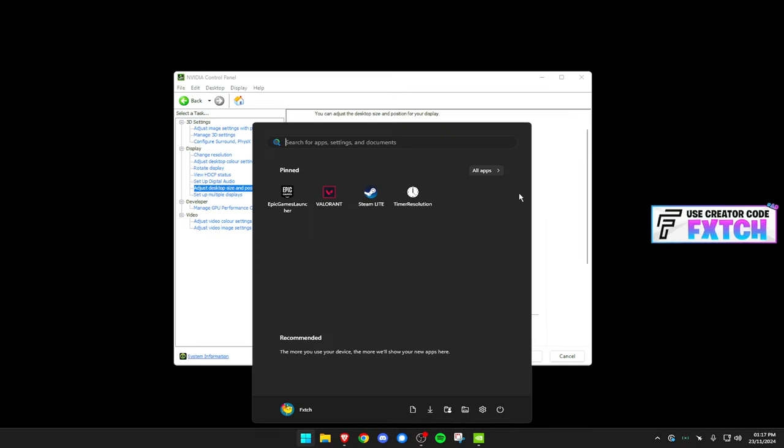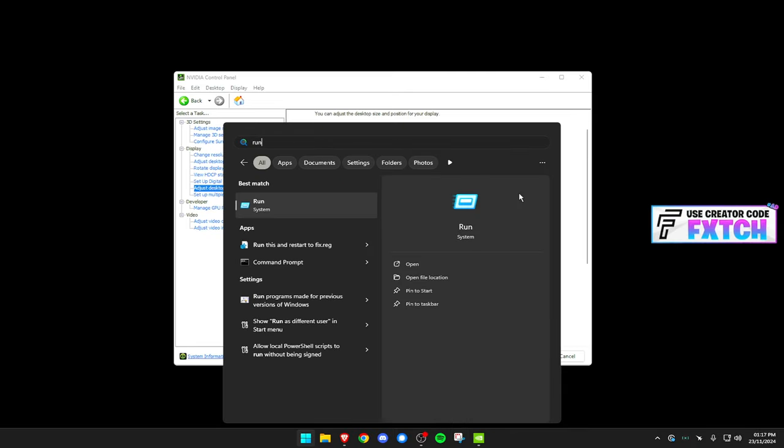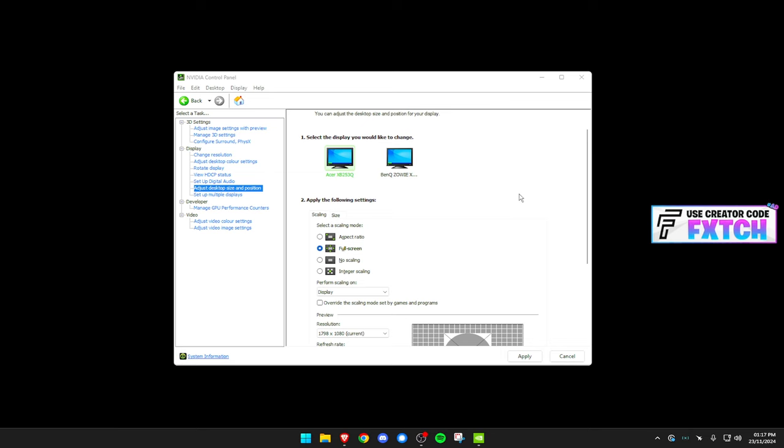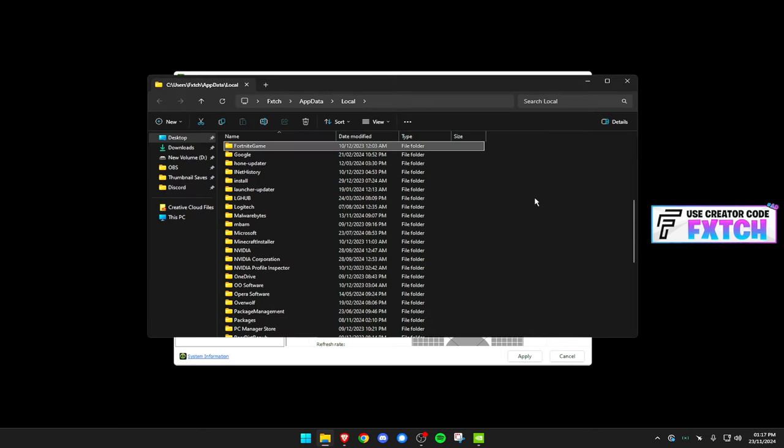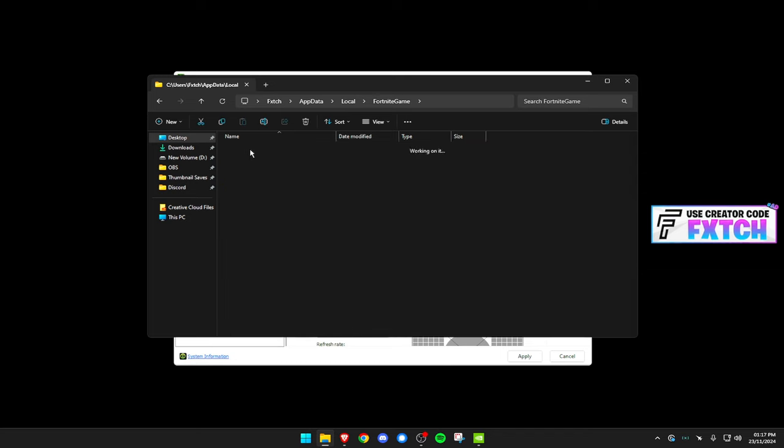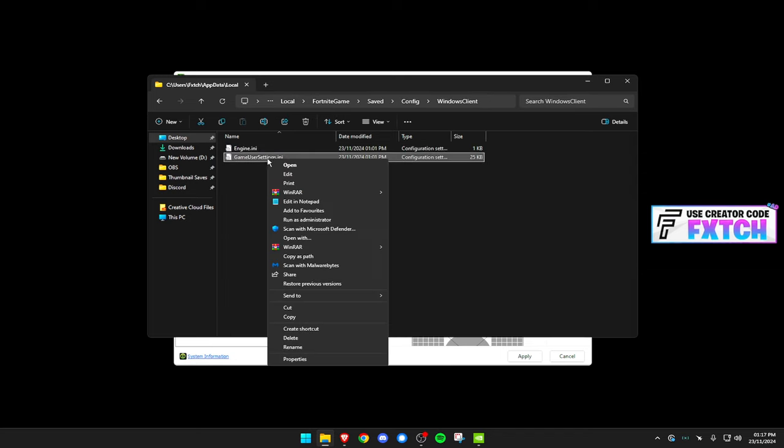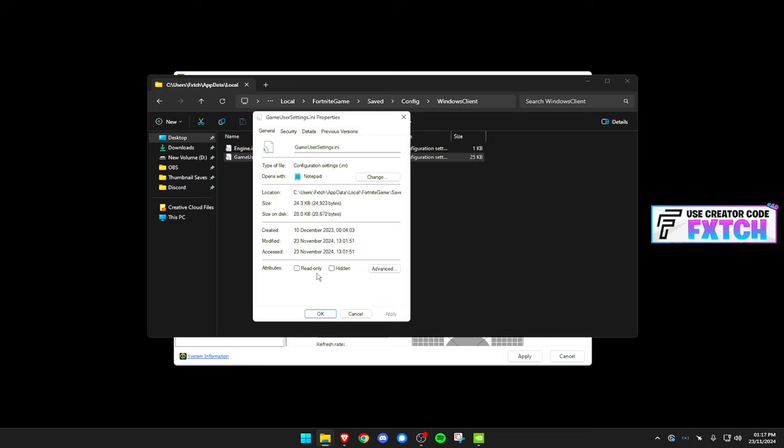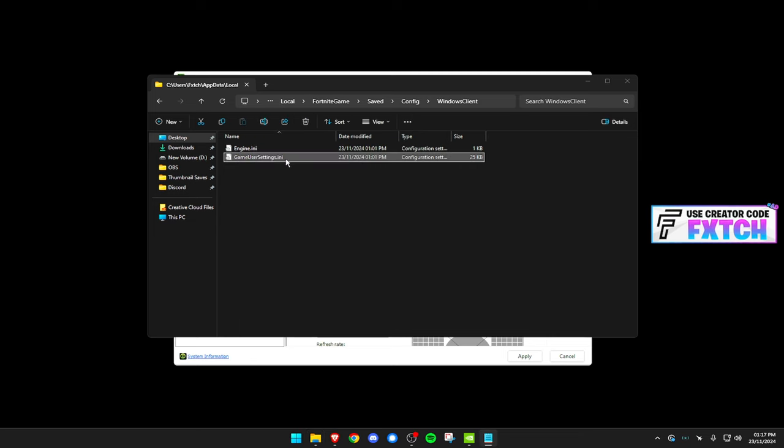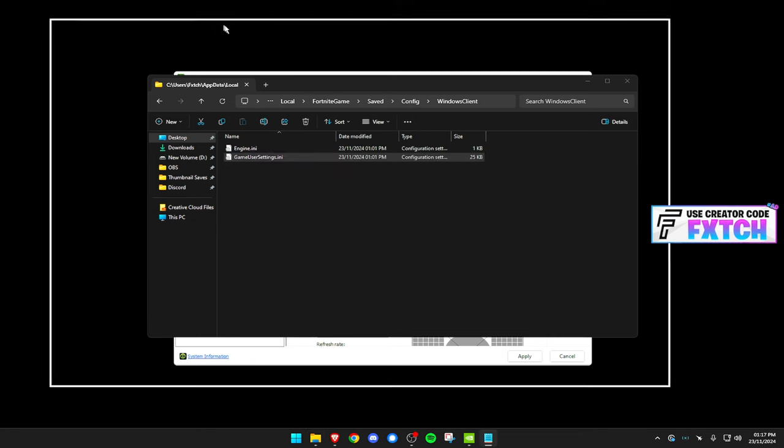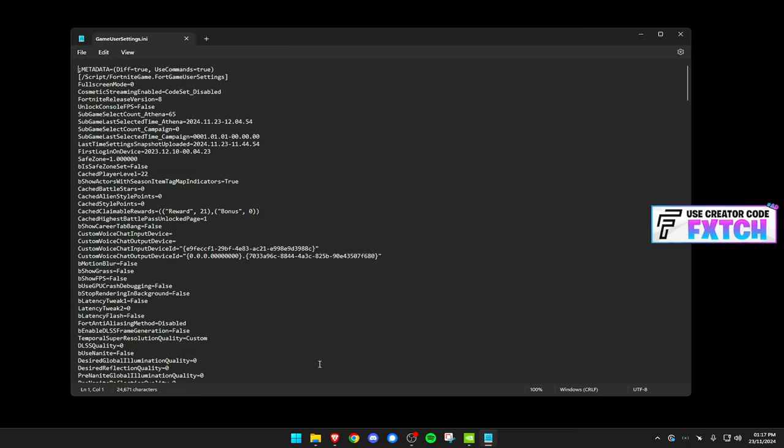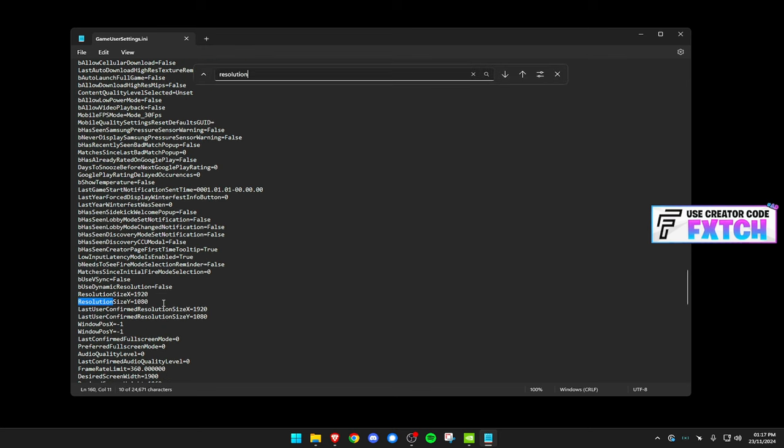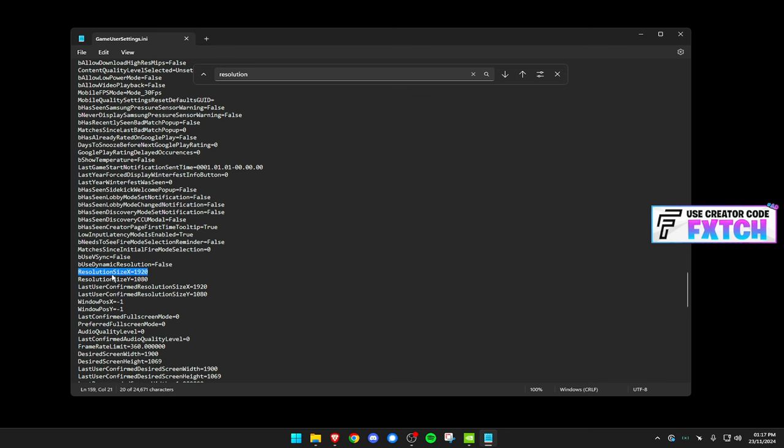Now, what you want to do is type in run right here. In this little pop-up, you want to type in local app data percent. Now, you want to press F on your keyboard and you should find Fortnite game, saved, config, Windows client, game user settings. Now, you can right click this, go to properties, make sure read only is unticked. You don't need this ticked. Double click into here. It's going to open up your game user settings. You want to press control F and search in resolution and like click three times works. But yeah, you'll get to here, resolution size X. It just helps you like find it faster.